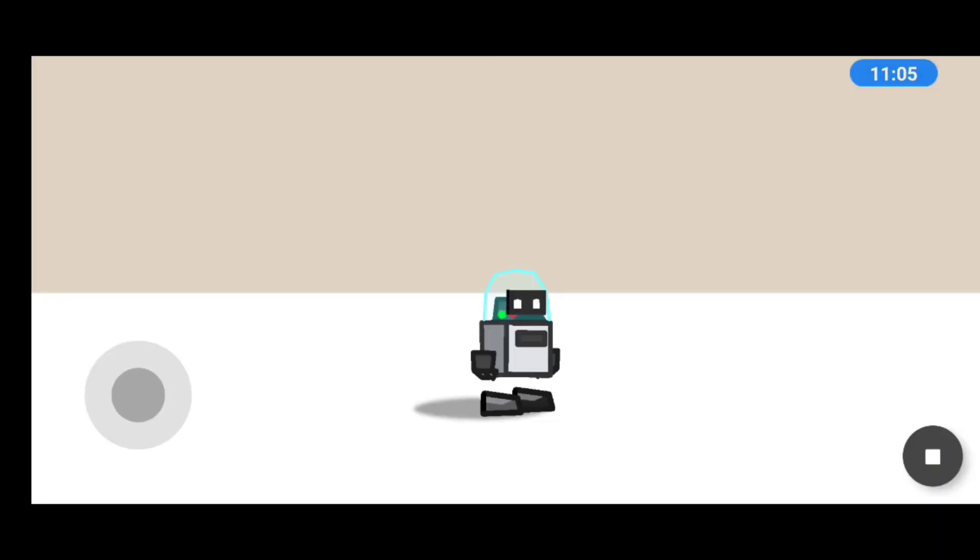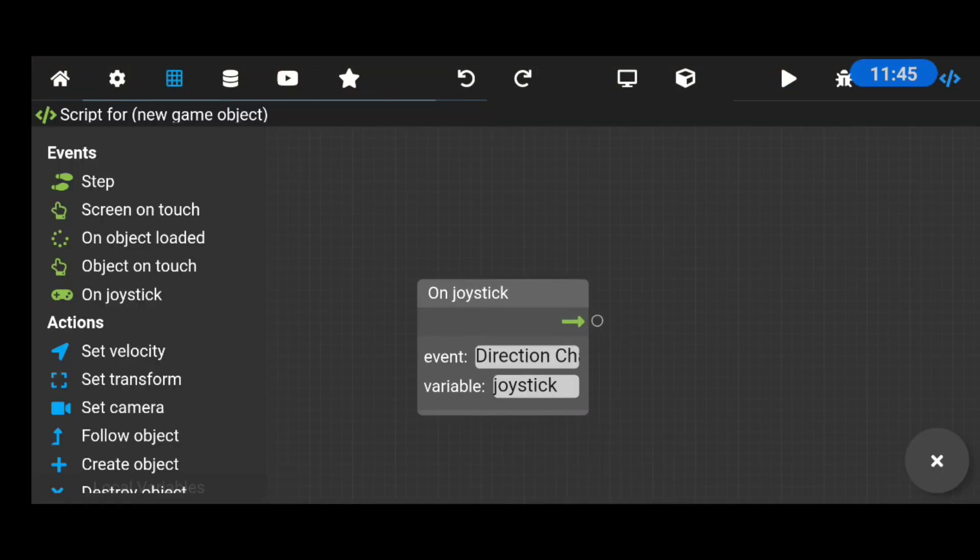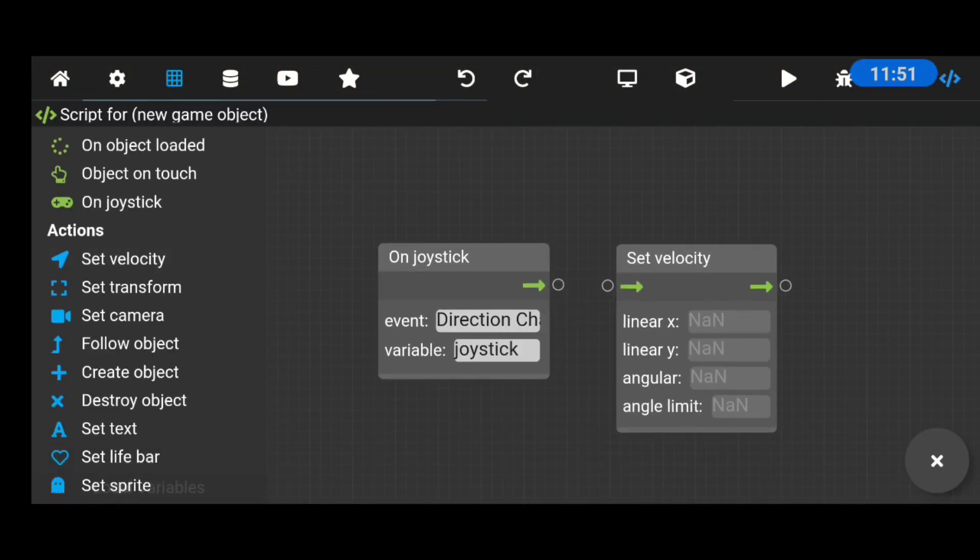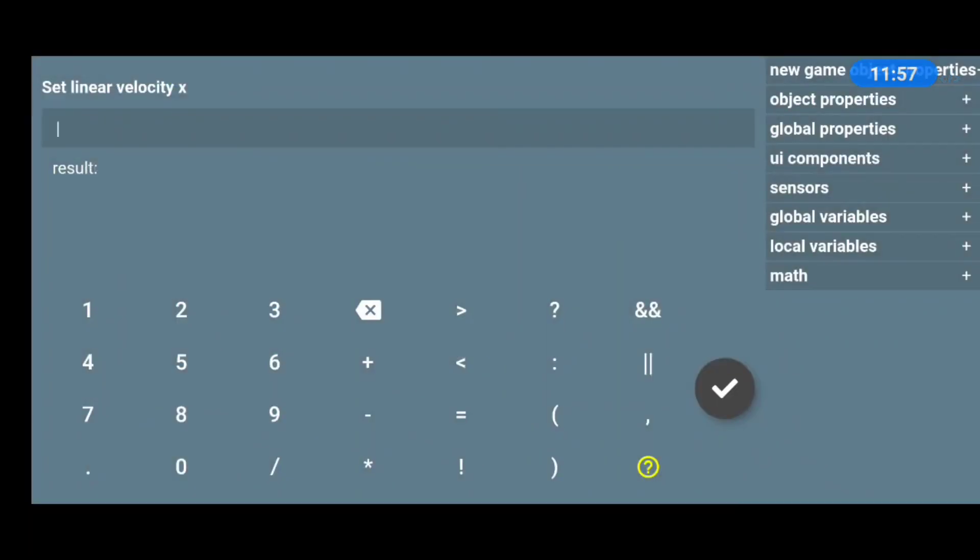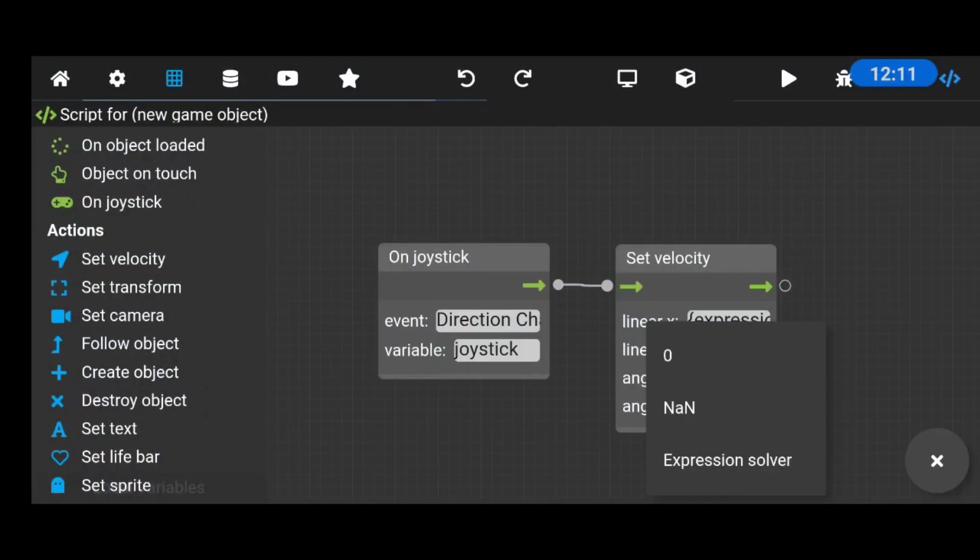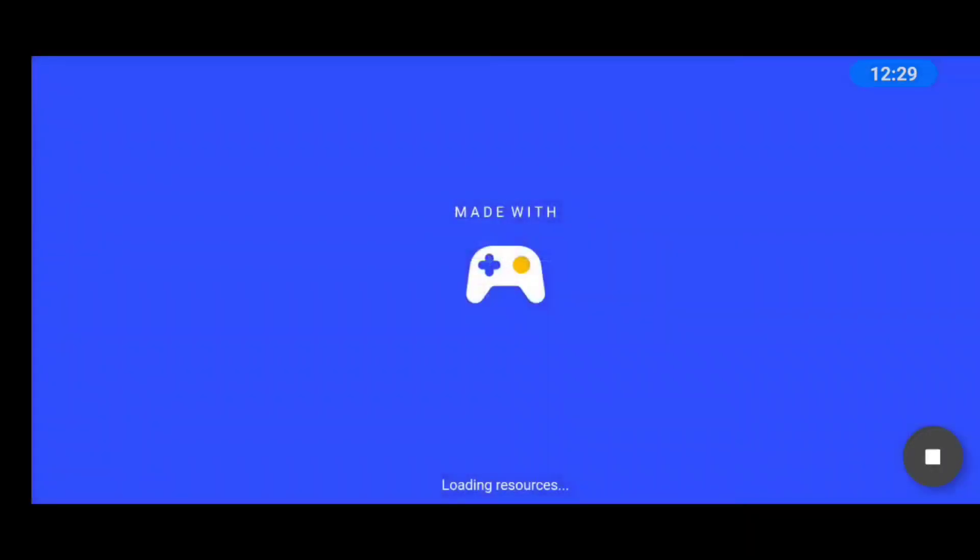After setting up the basic game layout, it was time to make the character actually do something. So I went into the script, did some basic events and actions to align the player movement with the analogue.